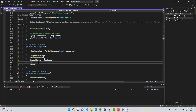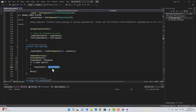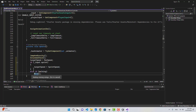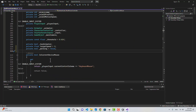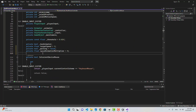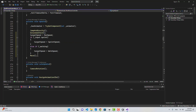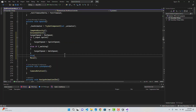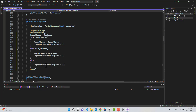In the Update function, I'll say: if Input.sprint, targetSpeed equals sprintSpeed; else if we are walking, targetSpeed equals walkSpeed. Let's also create a new variable named speedAnimationMultiplier — we're going to use this in the animator. When sprinting, we'll set the animator value to 3; for walking it's 1; otherwise we're running, which is 2.